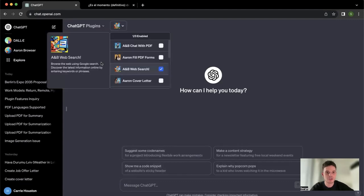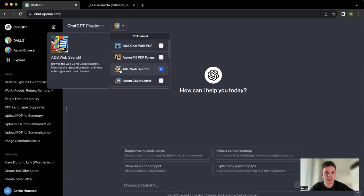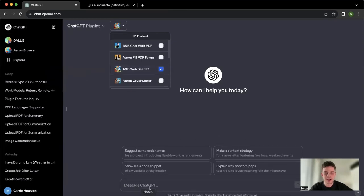So here we're going to talk today about A&B Web Search, which is a very versatile tool. There will be a few videos on our channel about this particular plugin, but today I want to focus on our translation feature.